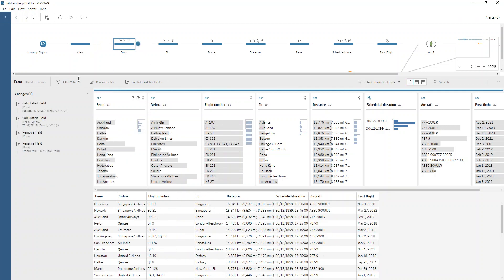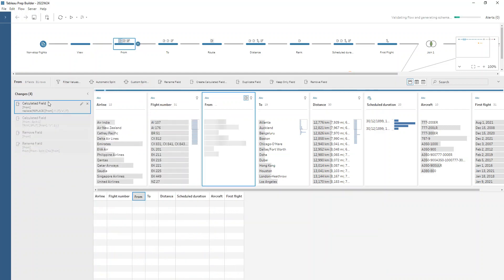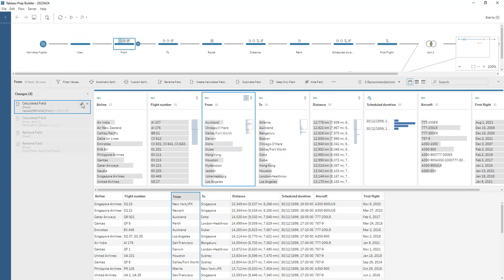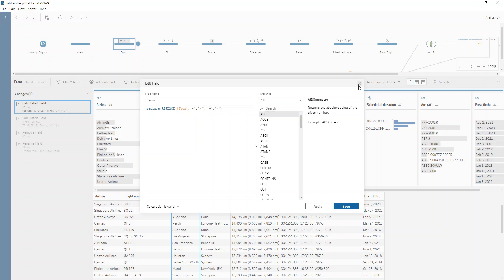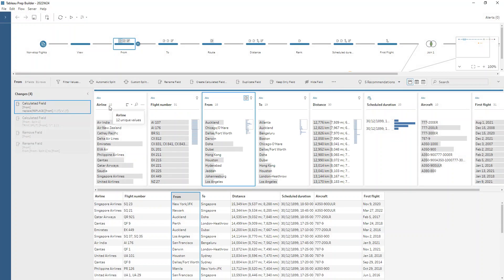So in the from field, we write that replace calculation. A nested replace, replacing both the dashes with slashes. I think one of them is probably a dash, one's a hyphen, which is why it has to be a nested replace function.